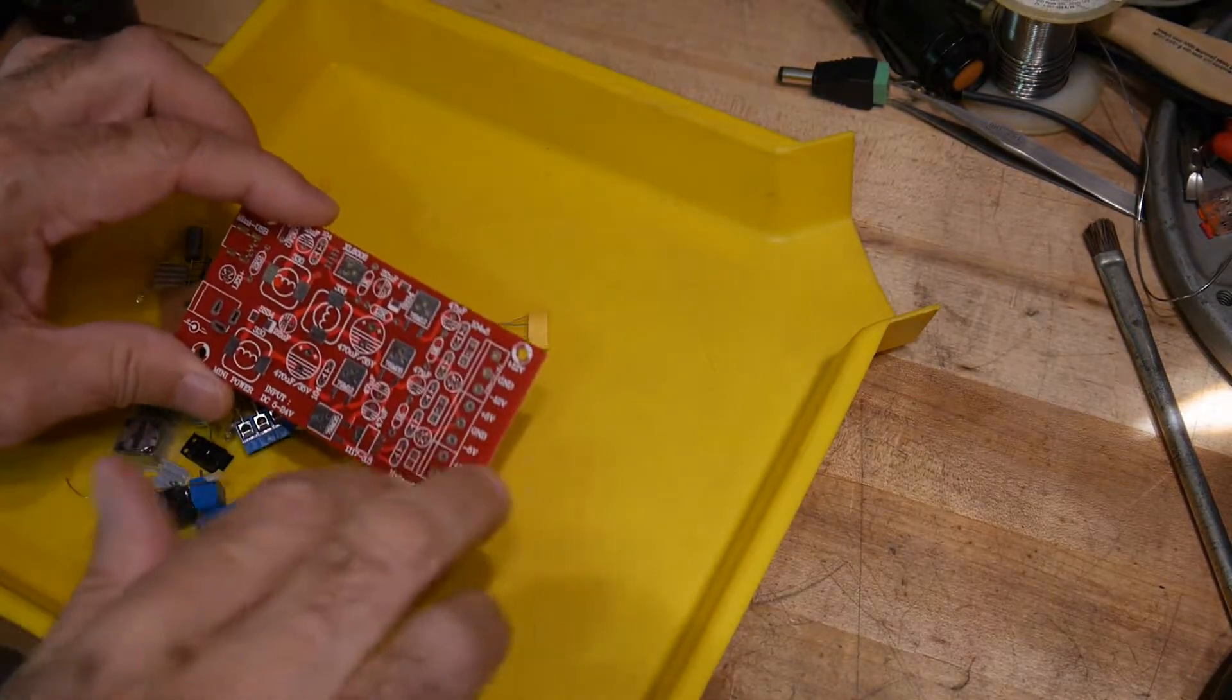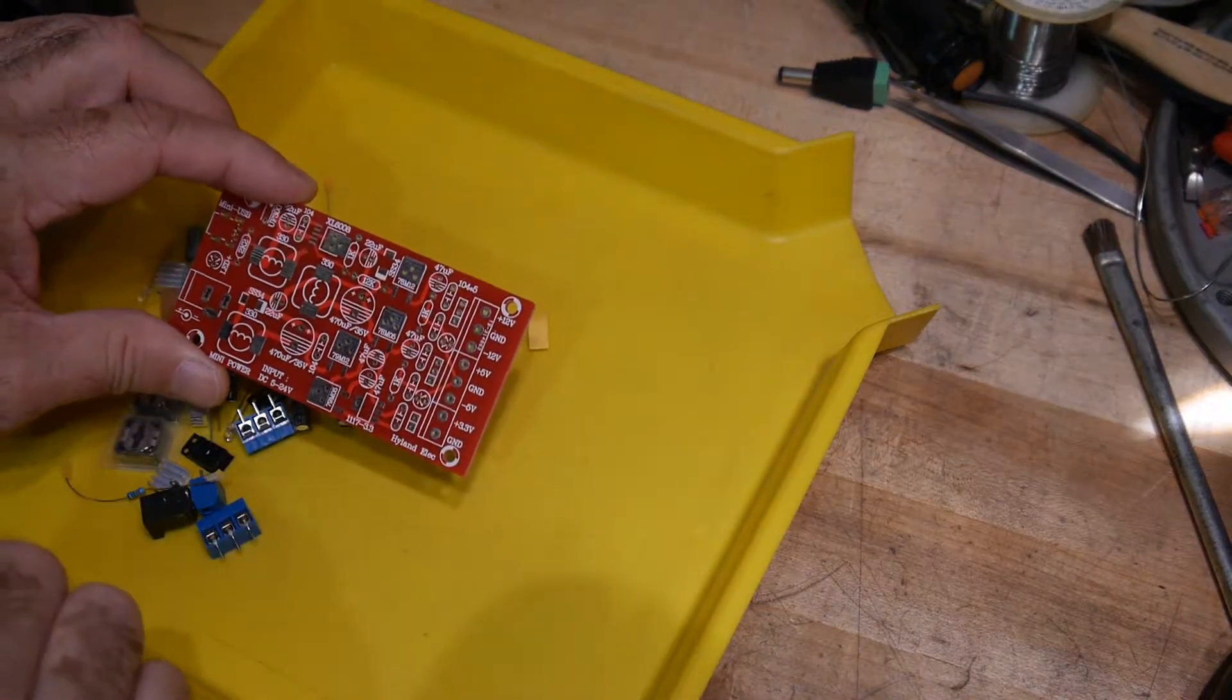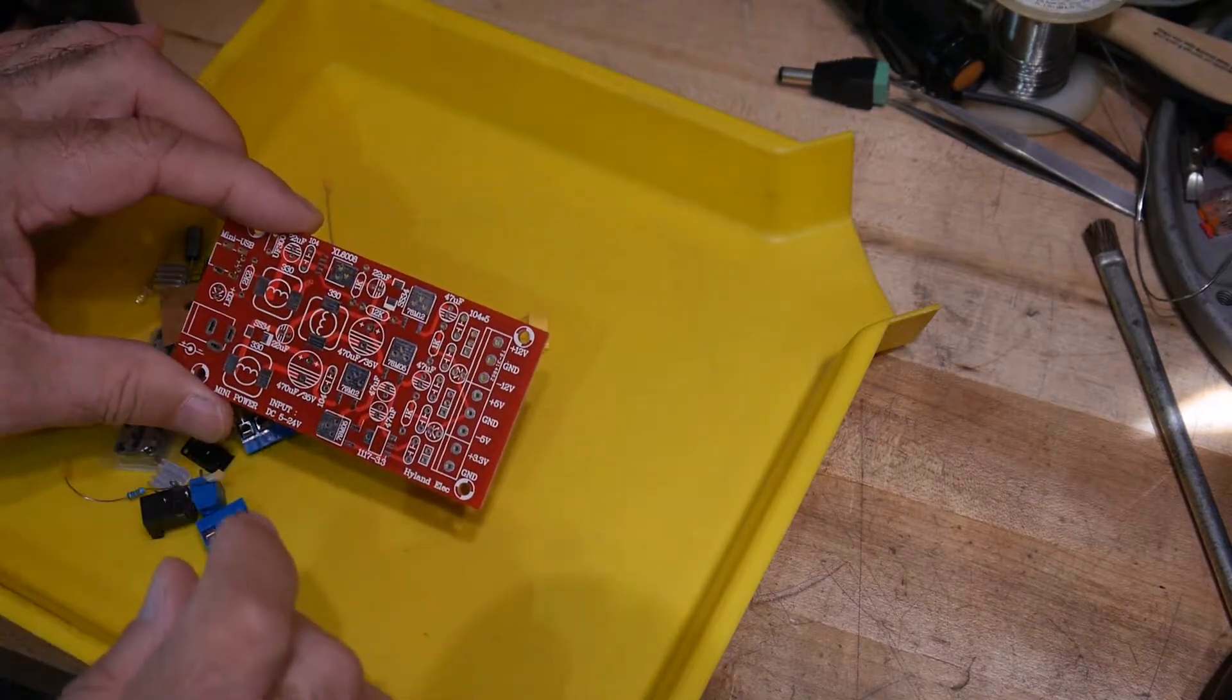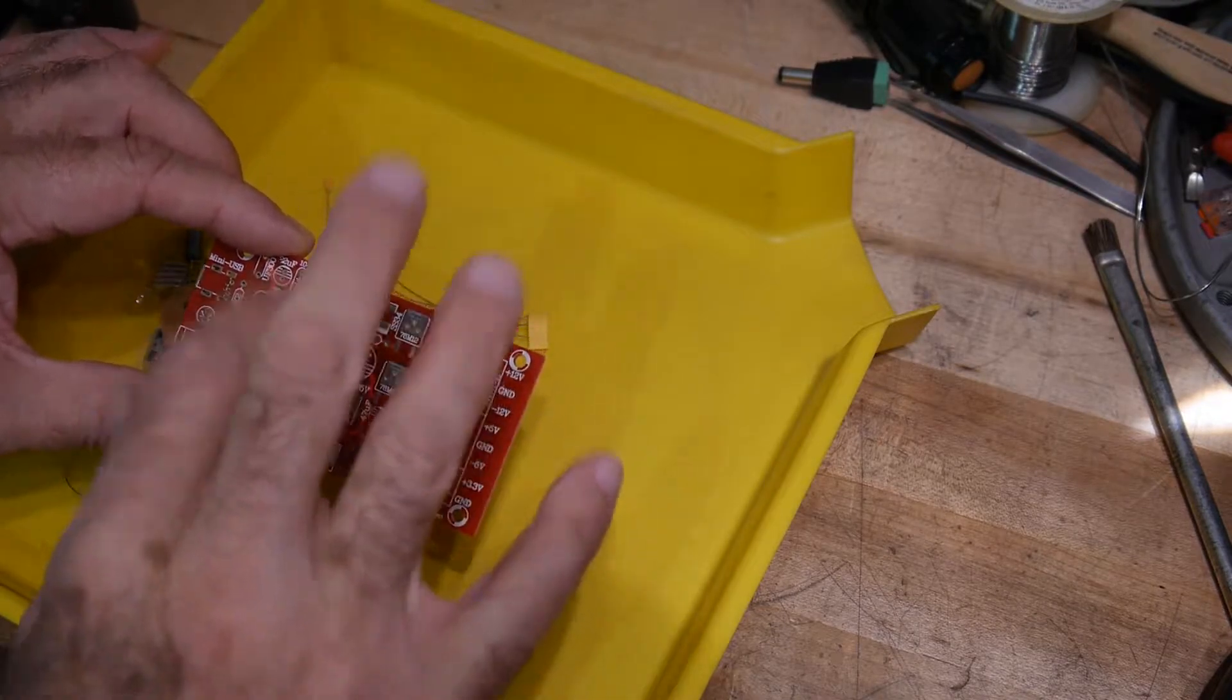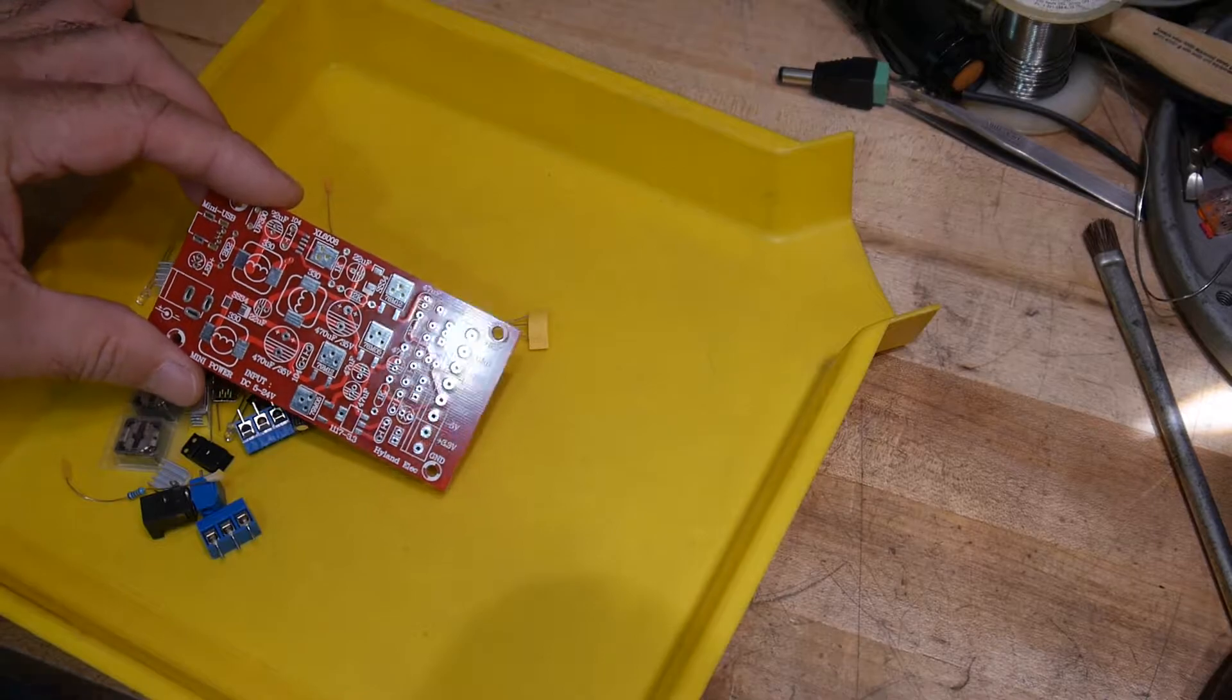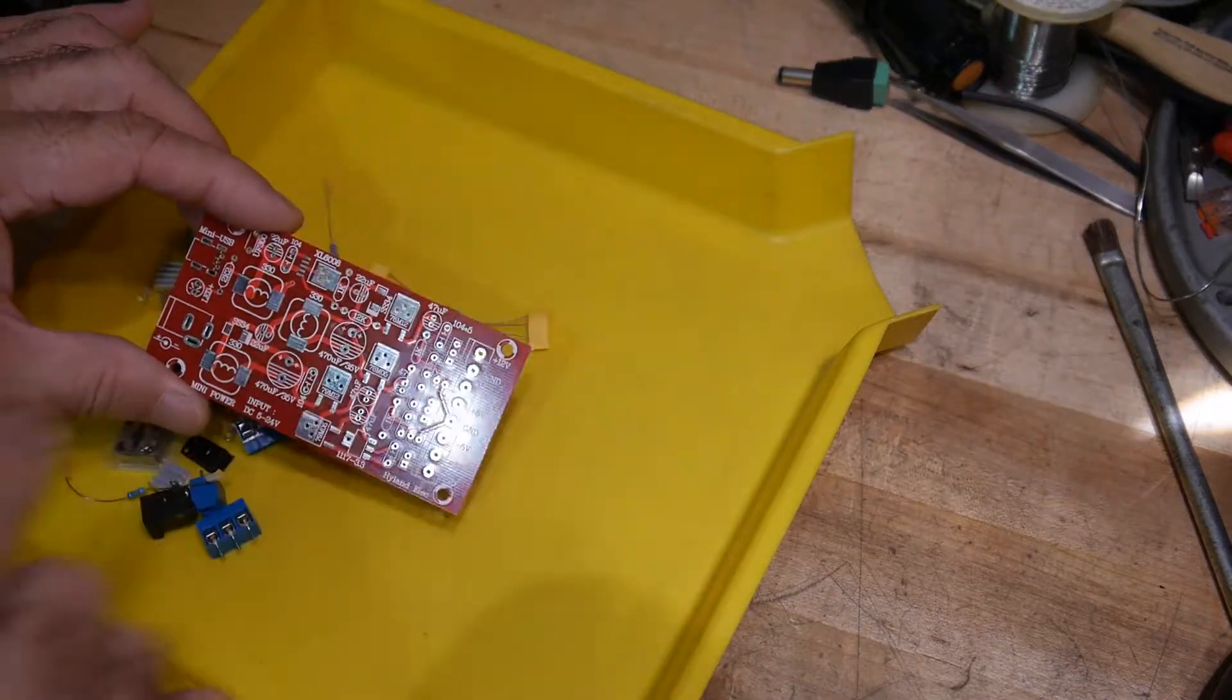If you're doing analog circuitry, the plus and minus 12 is nice, plus 5 for all your logic, if you have some 3.3 stuff. Everything's on this board. It's great. So it's just one voltage in and then everything out.